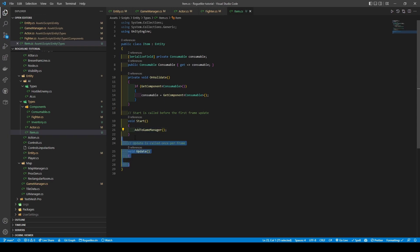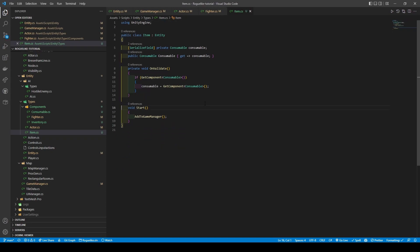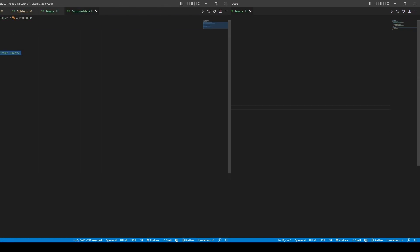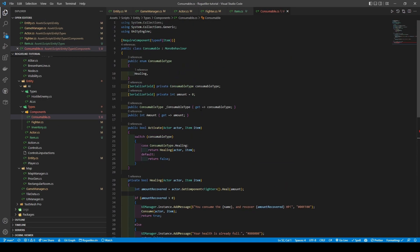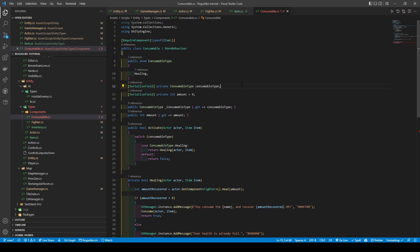Remove the update method, and with our item class set up, open the consumable class. We're going to add a required component type of item attribute, an enum called consumable type, and two variables, a consumable type variable, and an int variable called amount. We're going to give both variables getters before adding our active method that takes in an actor and item using a switch case that checks the consumable type, which in this case is healing. It will return the result of the healing method, passing in both the actor and item into the healing call.